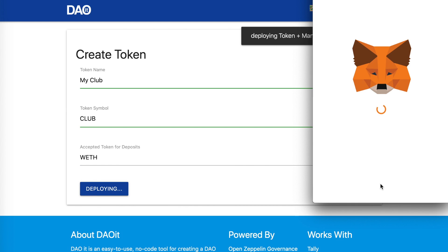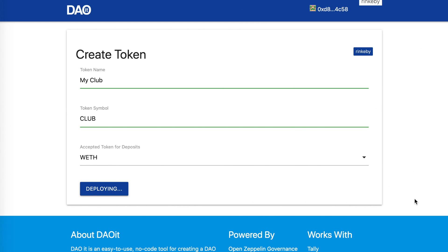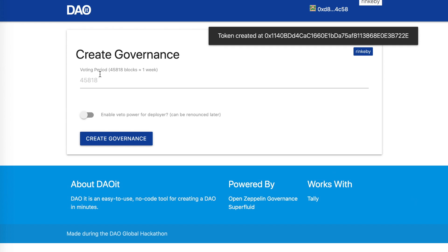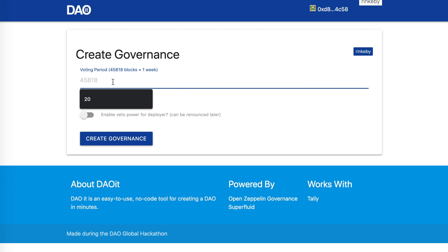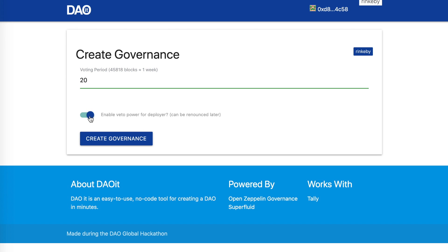Now I'll be deploying. Next steps to create governance: choose a voting period. This is in the number of blocks, not in time. I'm going to choose only 20 blocks just for testing purposes here. And I'm going to enable veto power for myself, at least initially, until things get rolling with the DAO.